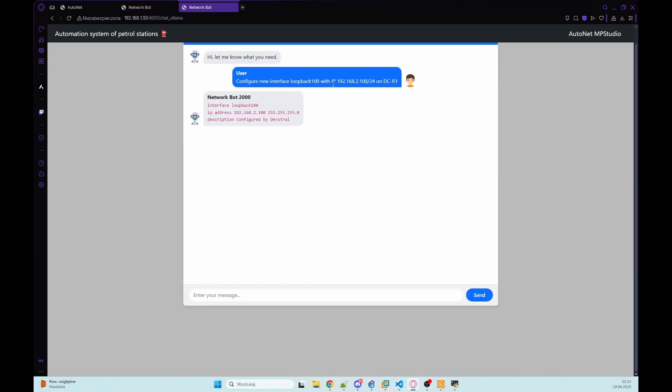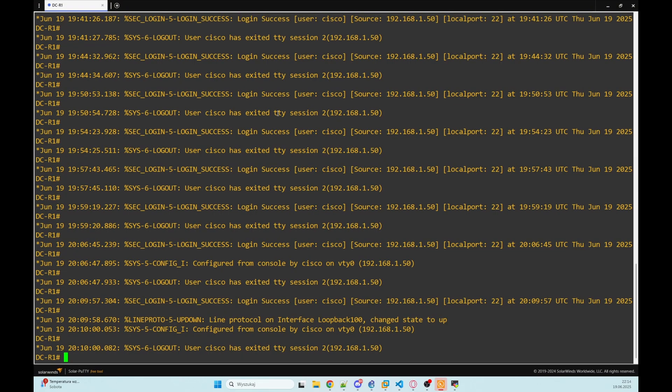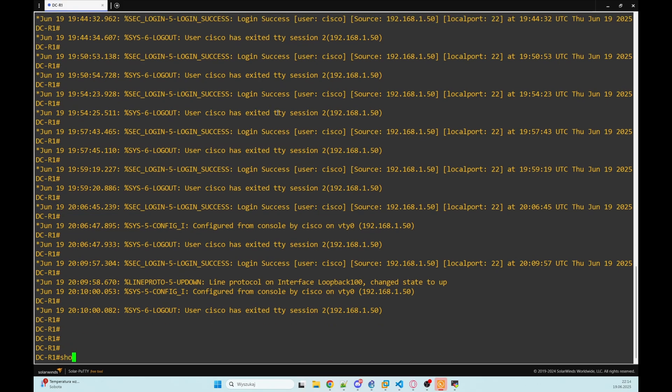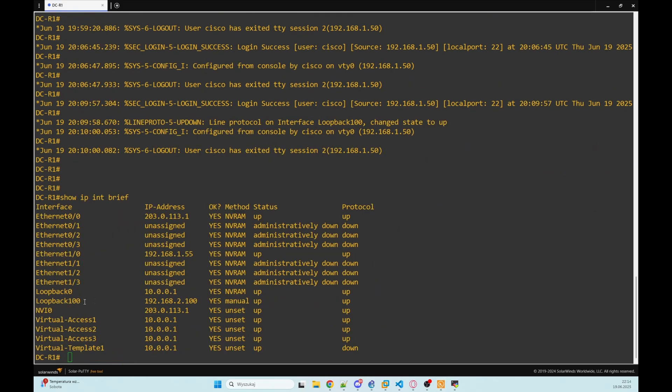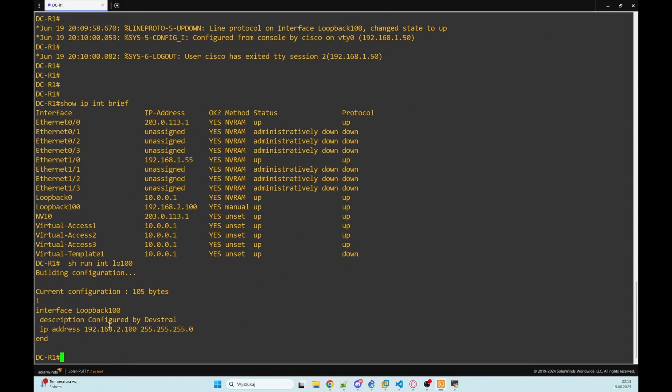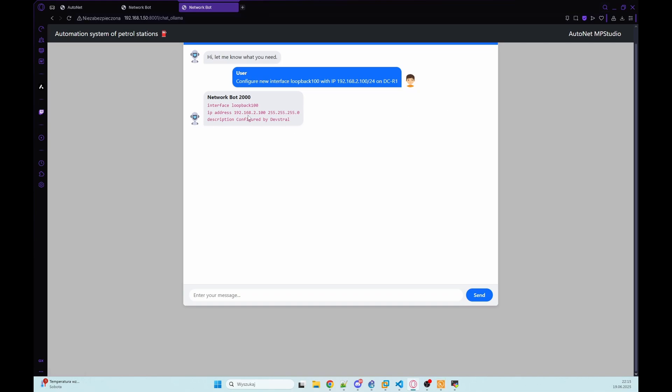And finally, let's push a real config to our router. This command sends CLI configuration to the target device. And as you can see, I requested to create new loopback on DCR1. And our bot returned to us information which commands he used. So let's connect to that device. Show IP interface brief. And as you can see, loopback 100. And we've got that IP address. Let's show run interface loopback 100. And we've got also description that that was configured by our network bot.